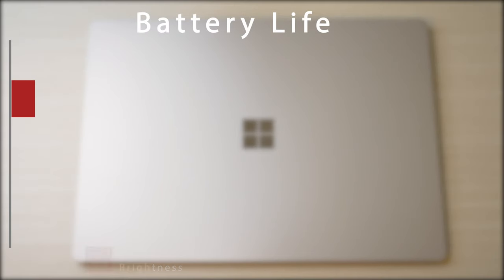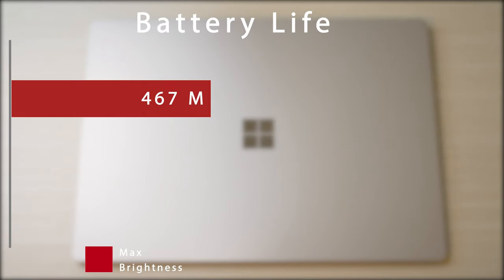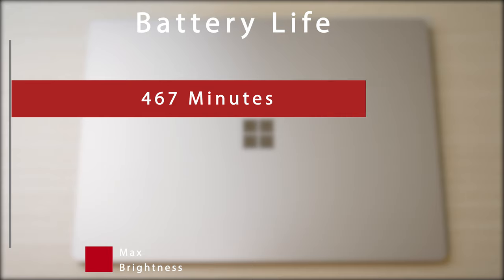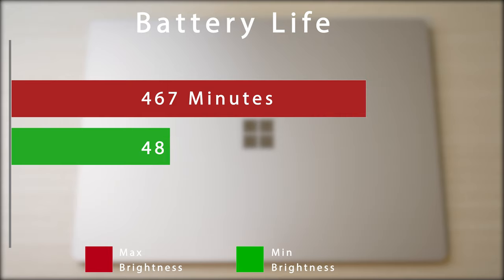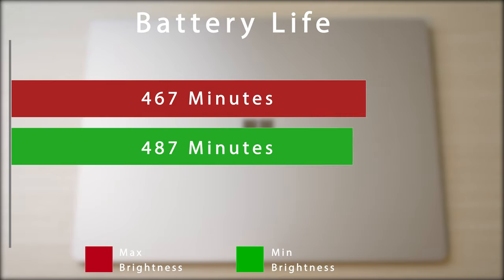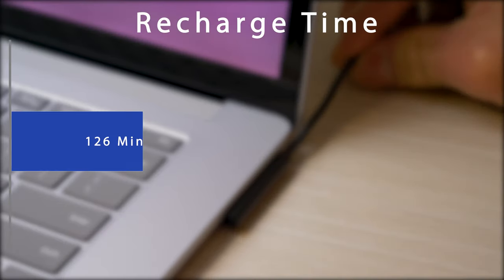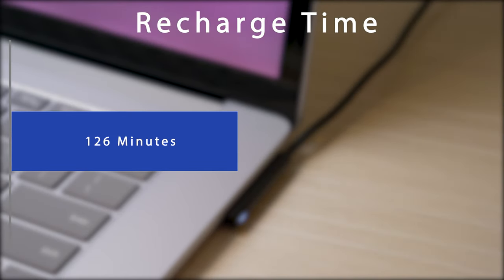With general use, battery life wasn't that great, as I was only able to get 7 hours and 47 minutes with maximum brightness, and just barely over 8 hours with minimum brightness. Total recharge time was just over 2 hours.